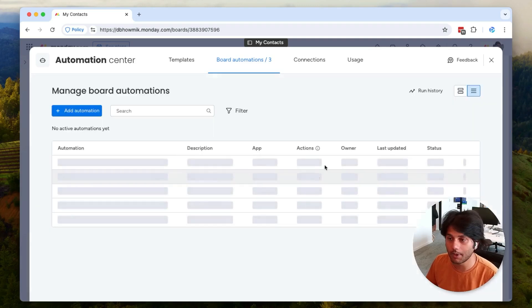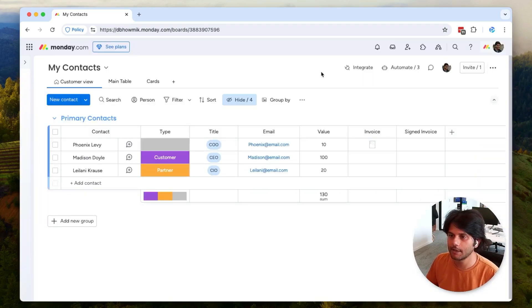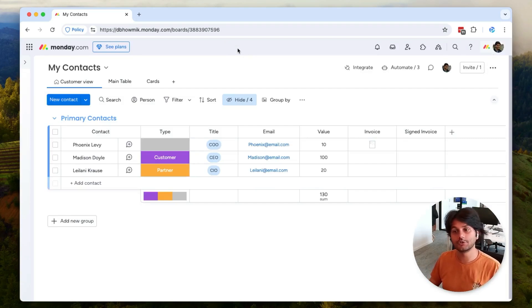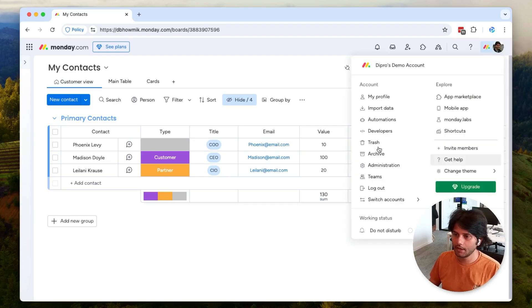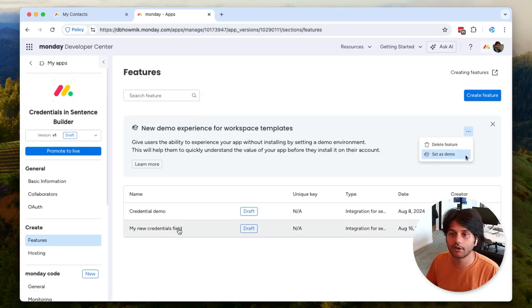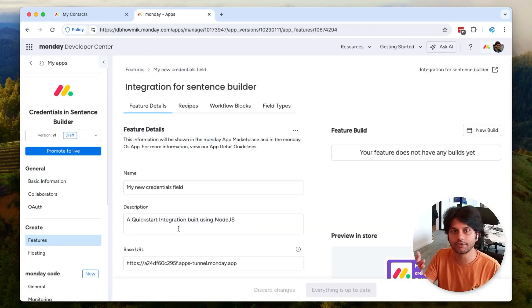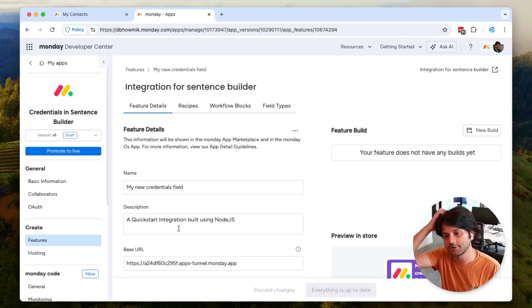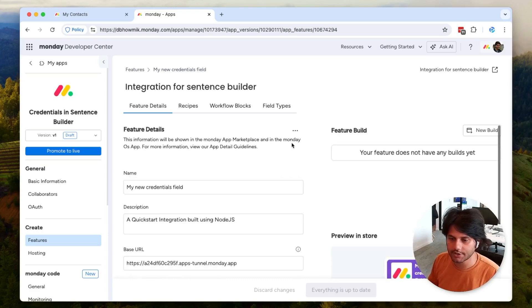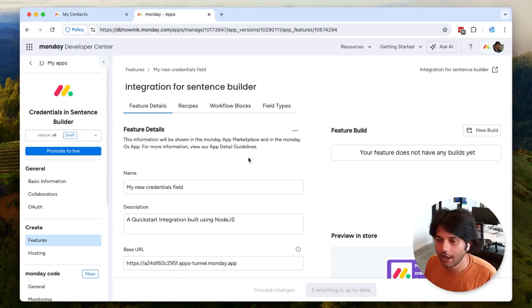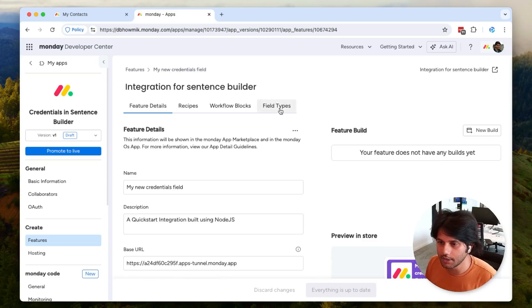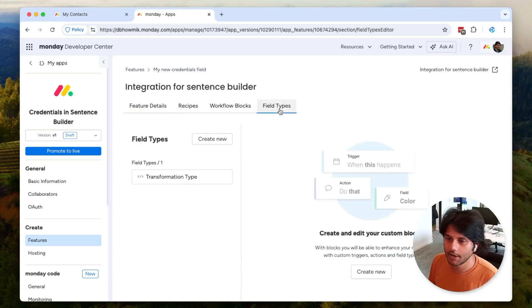Now let's talk about how you can add a credentials field to your app. For this, I've got a demo feature that uses essentially the quick start for integrations that you have access to. I've got this set up with the quick start. I haven't added anything to it yet, so let's go ahead and add the credentials field so you can see what configuration you need to set this up.